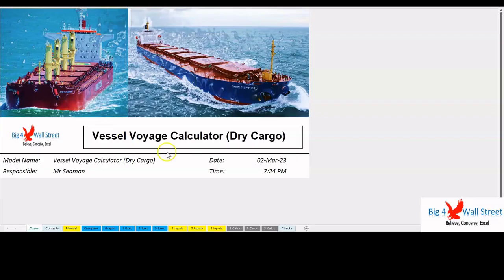This financial model allows the user to calculate and compare three different vessel voyage estimations for dry cargo ships. Voyage estimation is the calculation of the profit or loss that a ship will make from a proposed voyage charter.